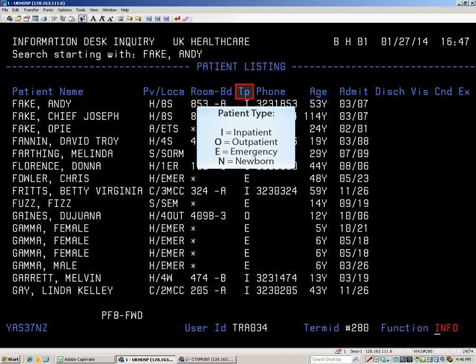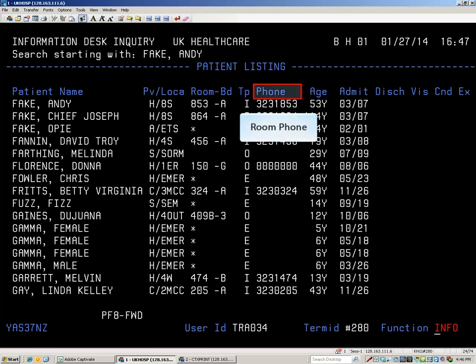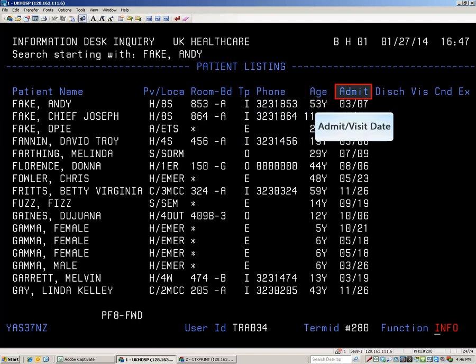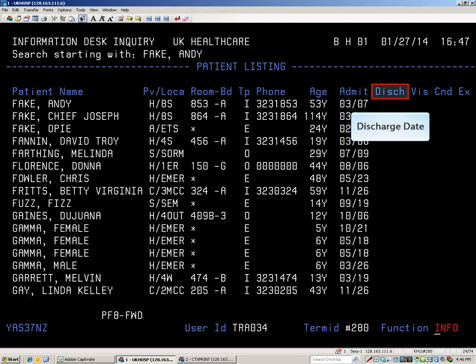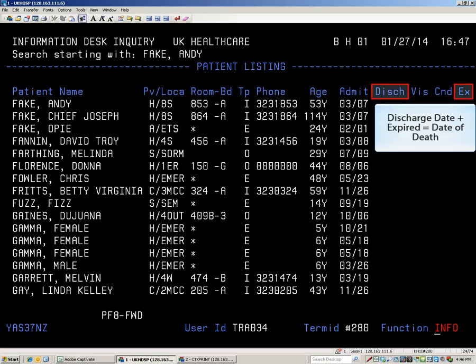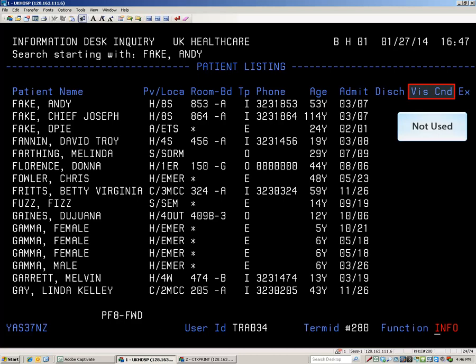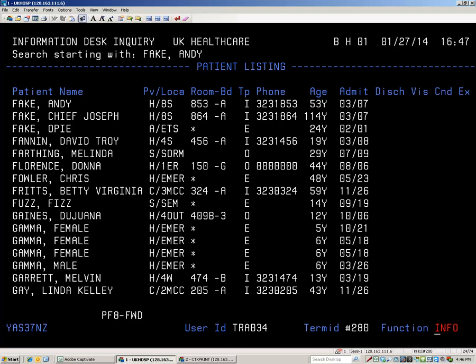The type column indicates the type of patient. The listed phone number is in the patient's room. The age column may help to identify the correct patient. The admit column shows the date of admission or visit to a clinic, and the discharge column indicates when the patient left our facility. Any patients here for less than 24 hours will remain on this list for 3 days after departure. Inpatients remain on this list for a total of 10 days. If there is an indicator in the expired column and a date in the discharge column, that means the patient died while here. Any inquiries regarding such a patient should be directed to the family. Do not inform the caller that the person has died — simply relate that they are no longer in our hospital. The visitors and condition columns are not used. When finished with the Info function, press the PAUSE BREAK key once to return to the function selection menu.